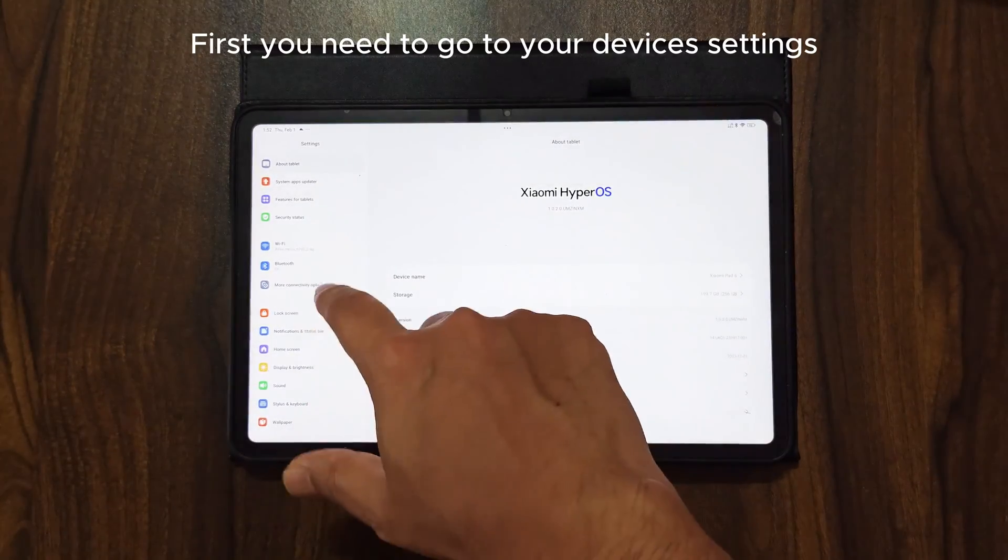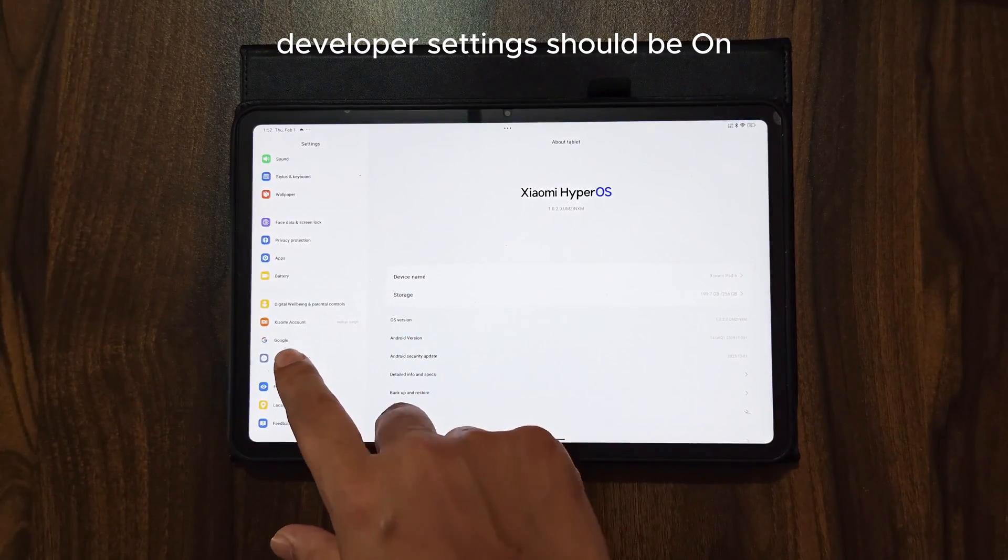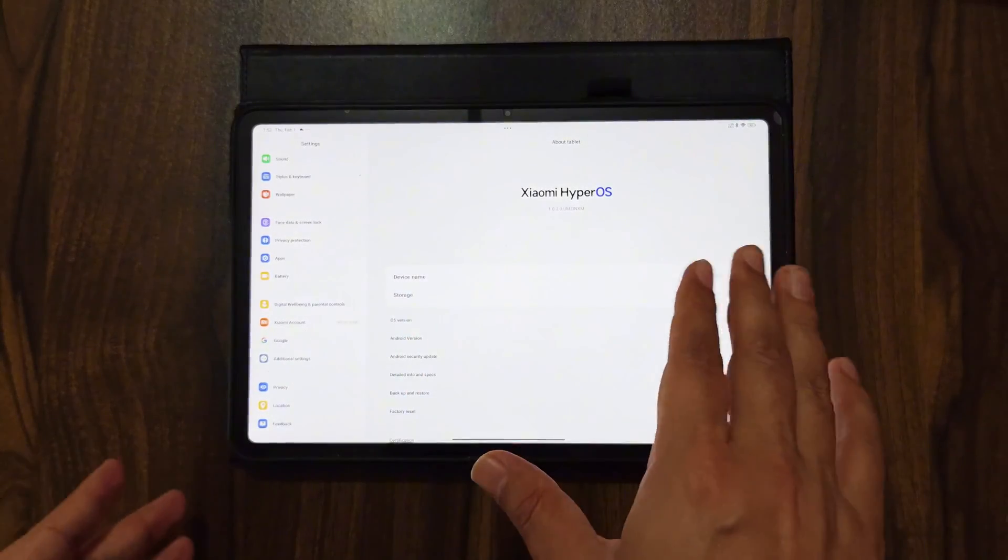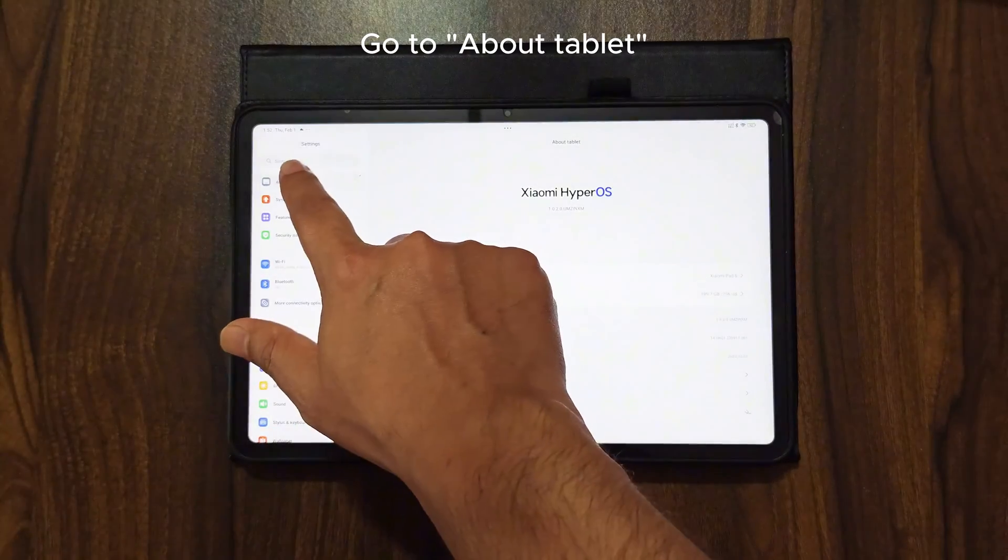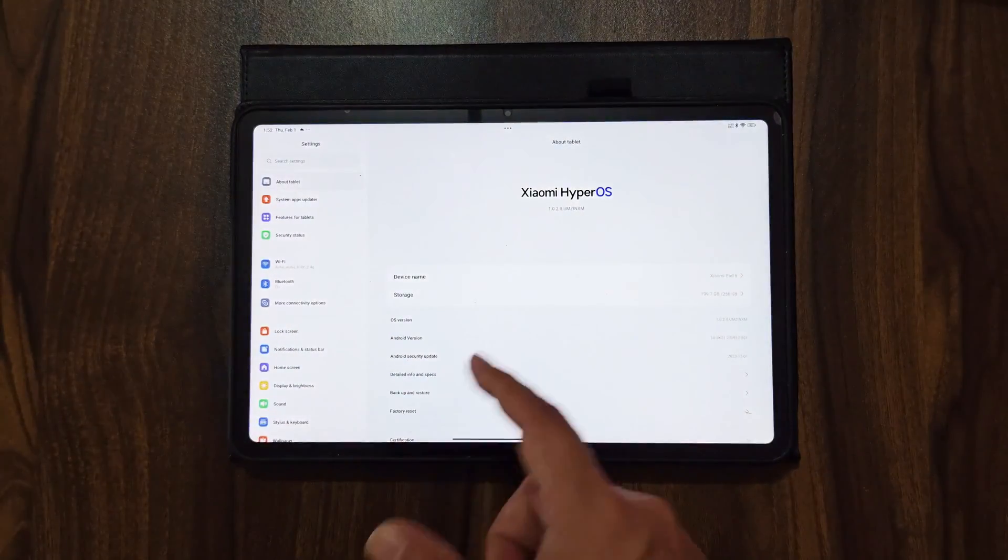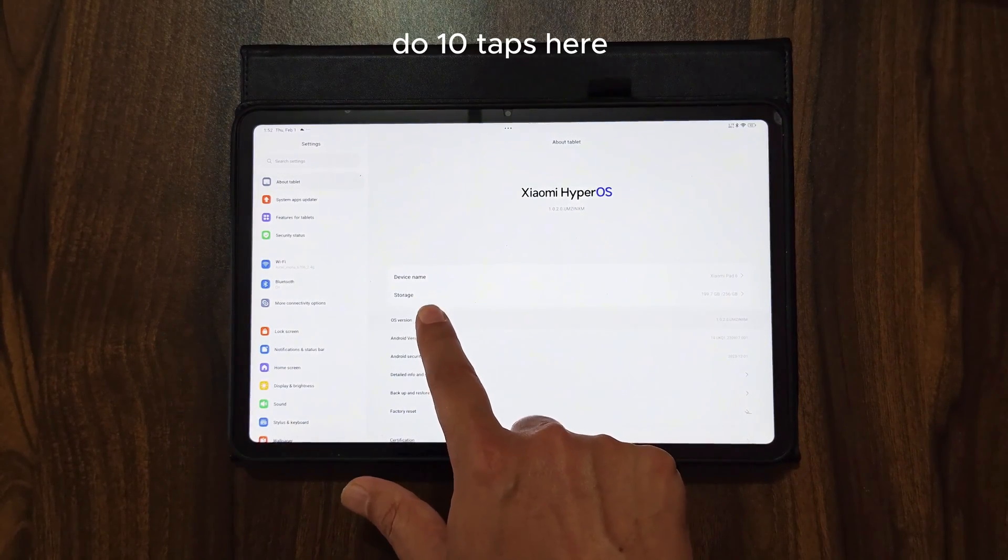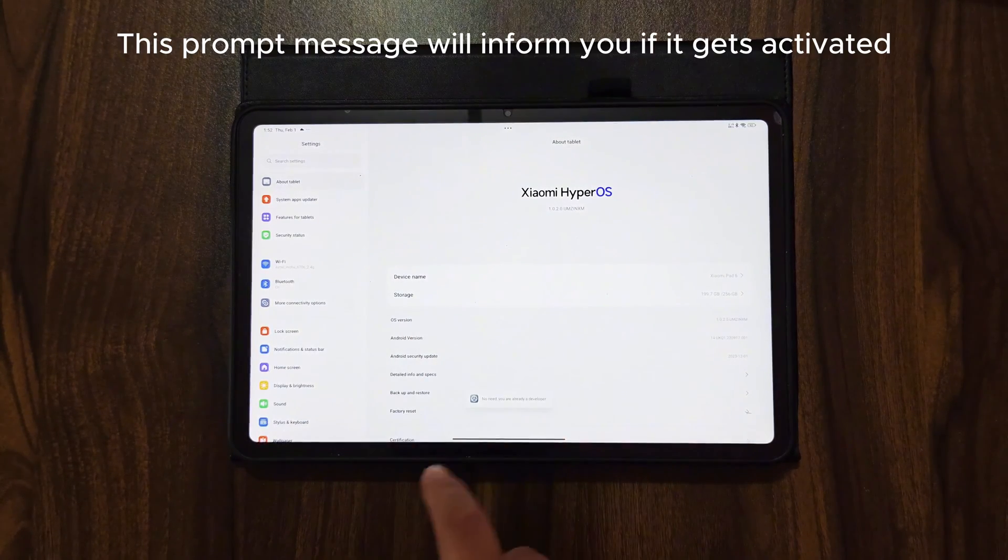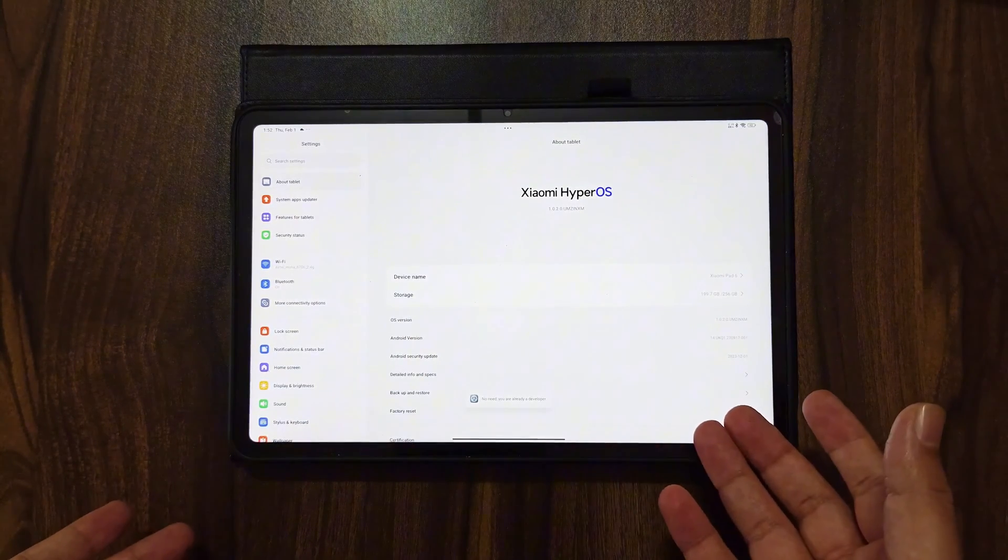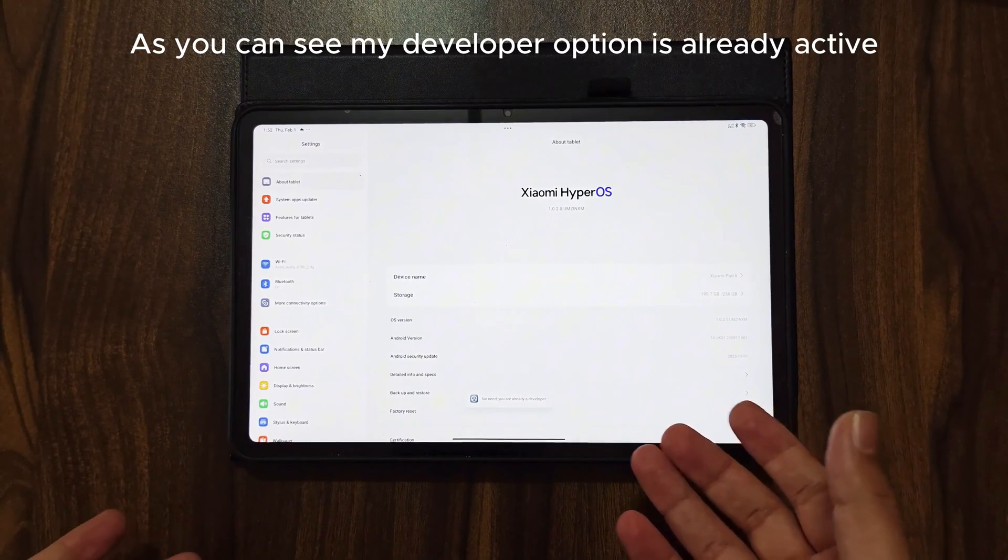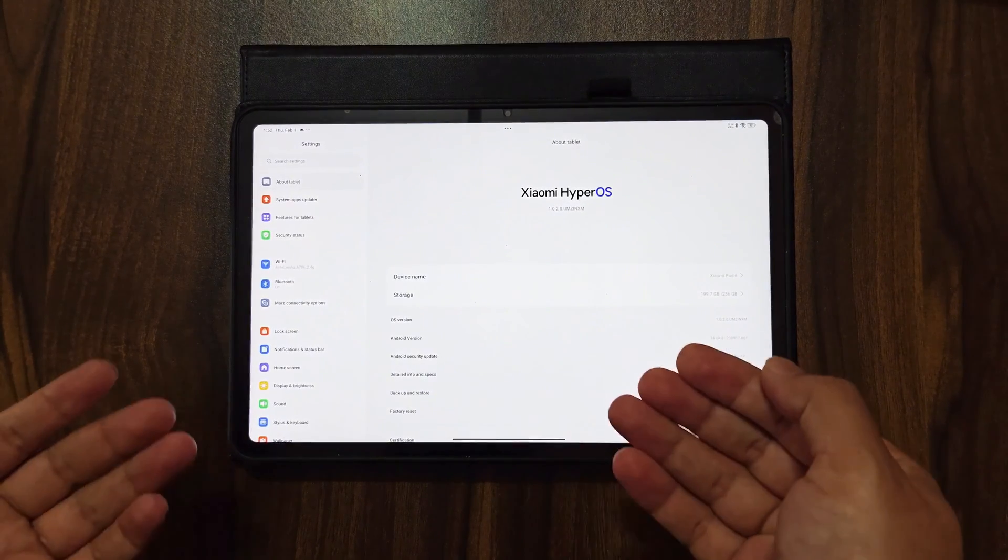First you need to go to your device's settings. Developer settings should be on. To turn on developer settings, go to About Tablet, then check for OS version. Do 10 taps here. This prompt message will inform you if it gets activated. As you can see, my developer option is already active.